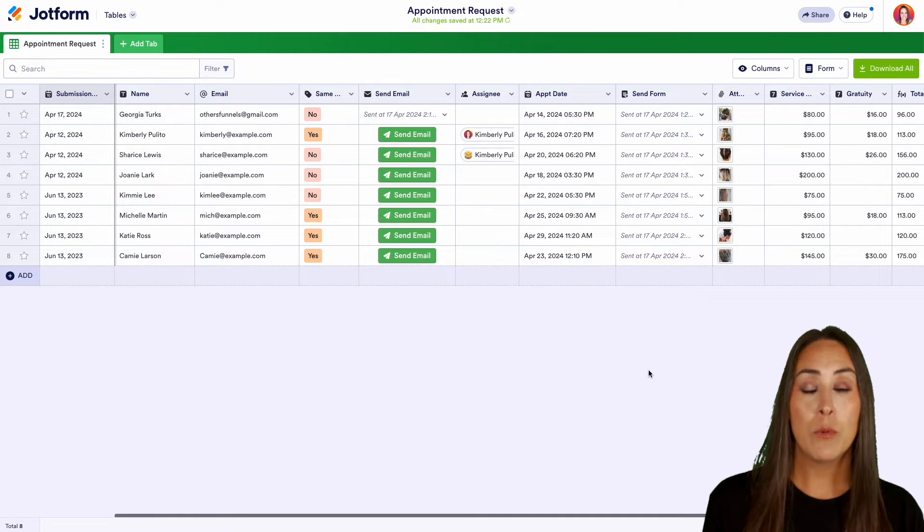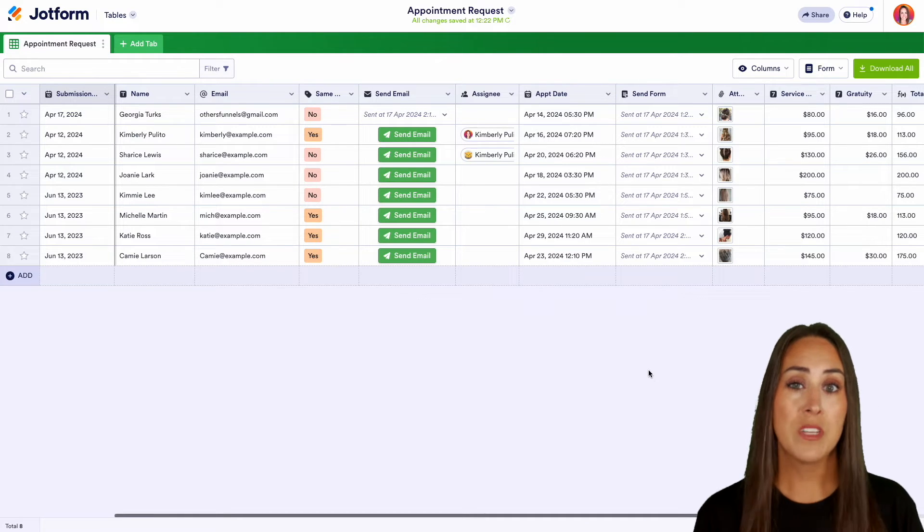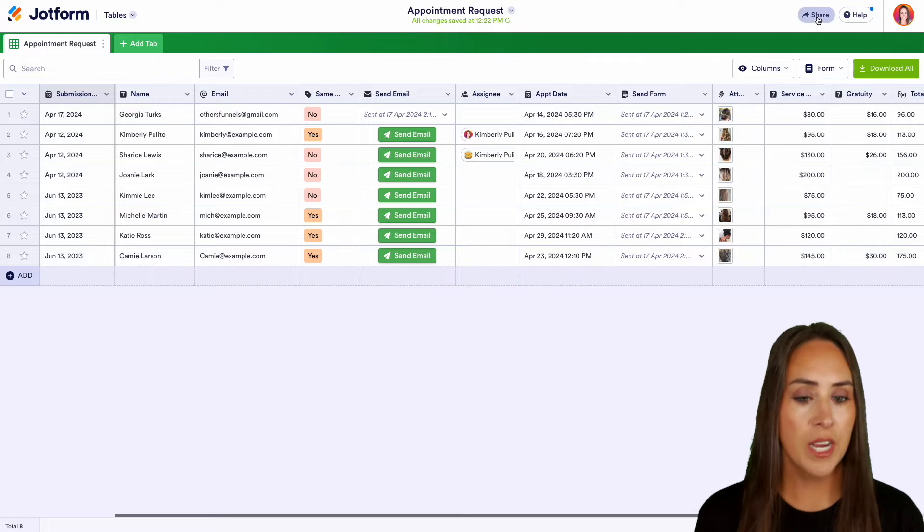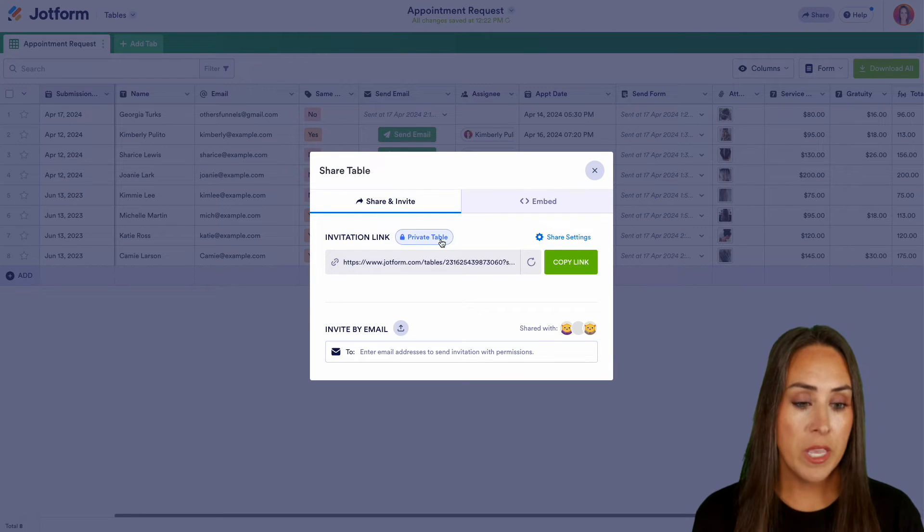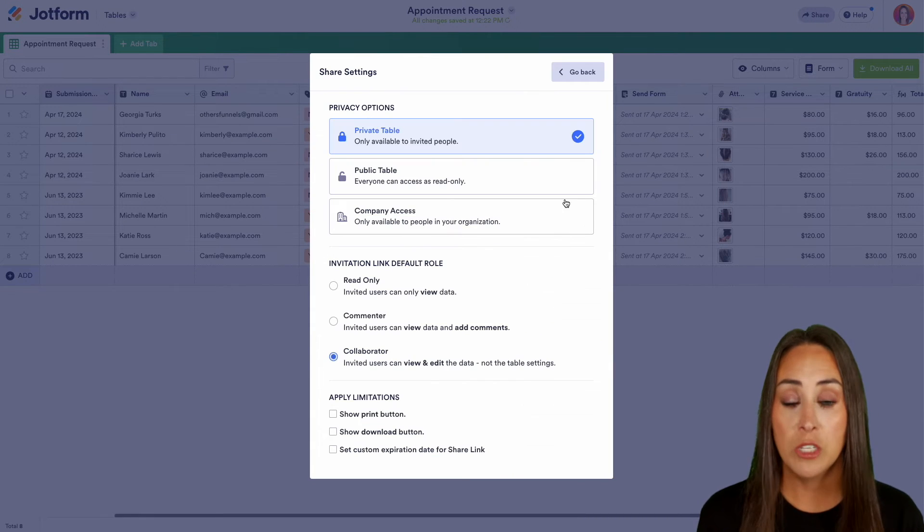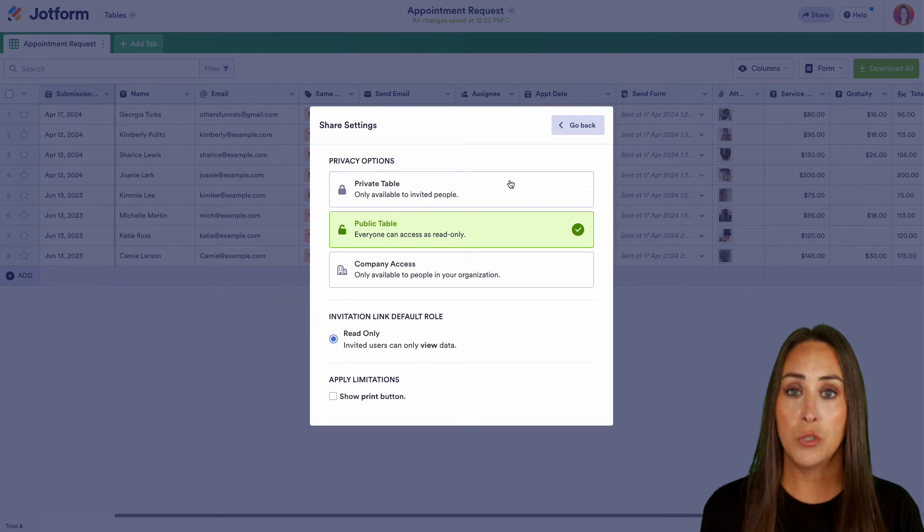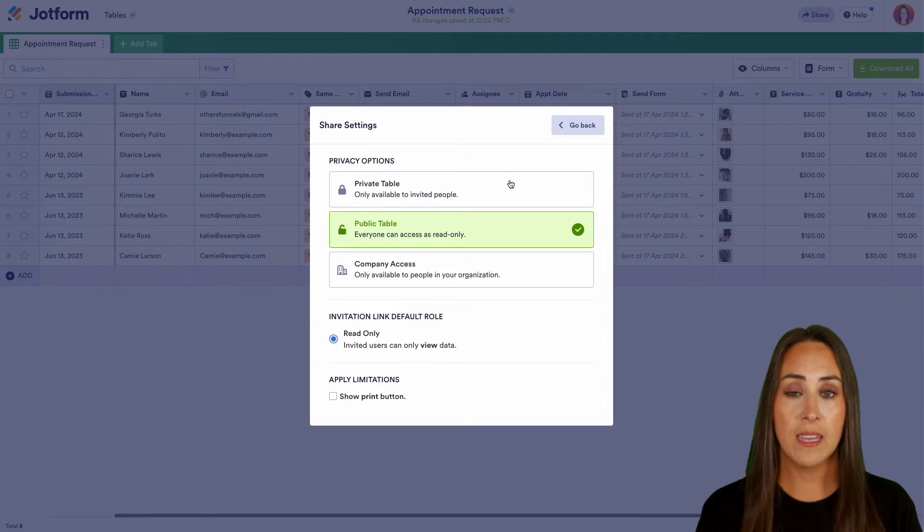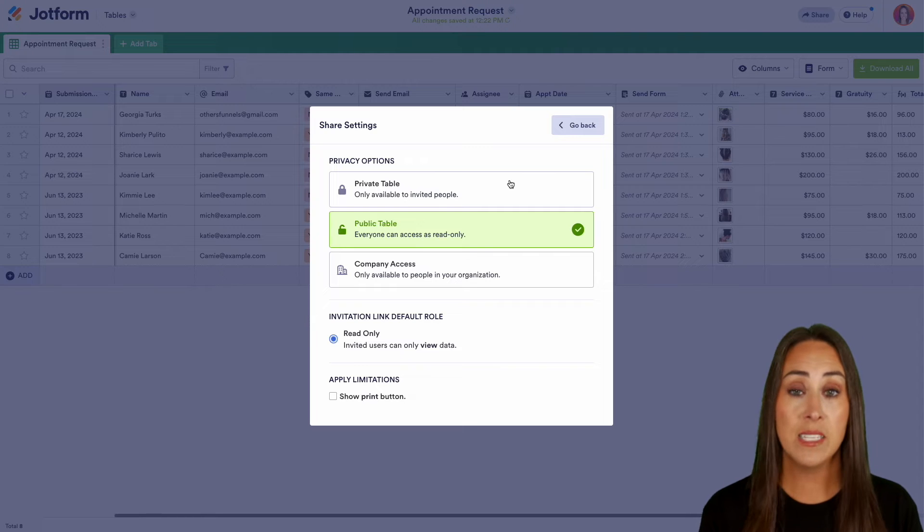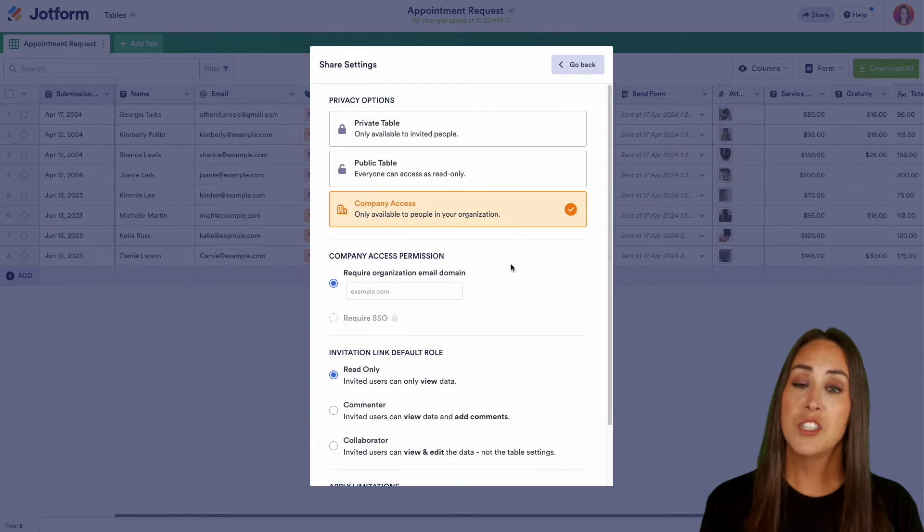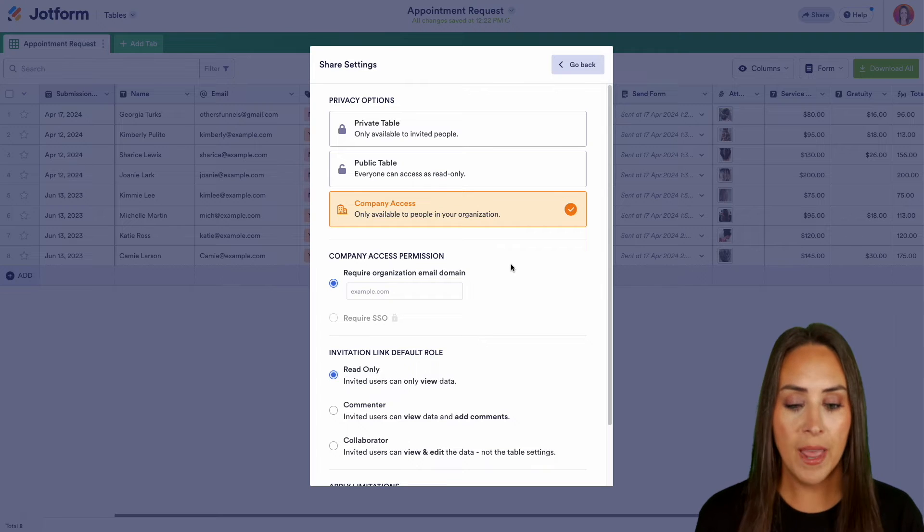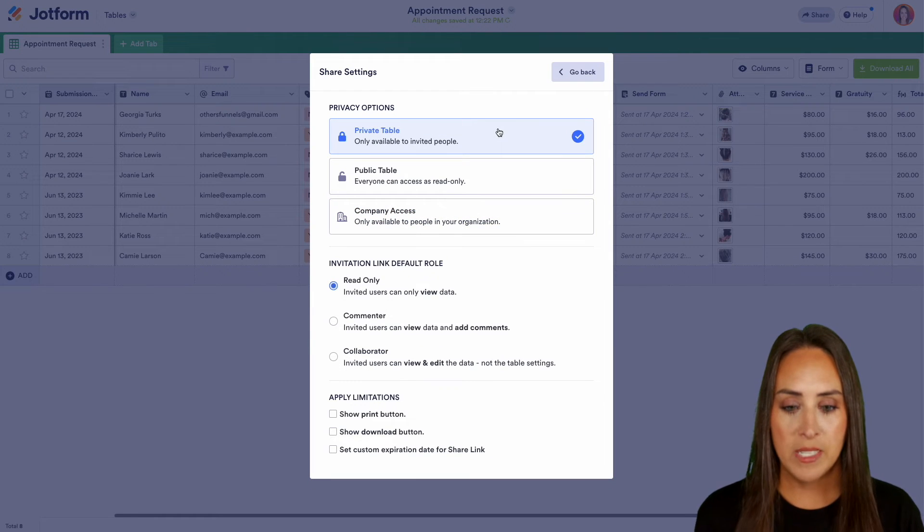Next up, JotForm tables makes it really easy to share data with others. So in the top right-hand corner, we're going to choose to share. Now, right now it is a private table. We can come over here to our share settings and we can change that up. If of course, it's only going to be read-only access. No one's going to be able to edit or collaborate on your table. And then if you need company access just for the people in your organization, you can do that. But for this example, let's go ahead and keep it as a private table.